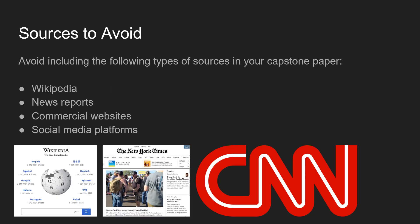Please avoid including the following types of sources in your research paper: Wikipedia, news reports, commercial websites, and social media platforms. Try to avoid these sources in your capstone paper because they are not as scholarly as the peer-reviewed and academic sources presented previously.